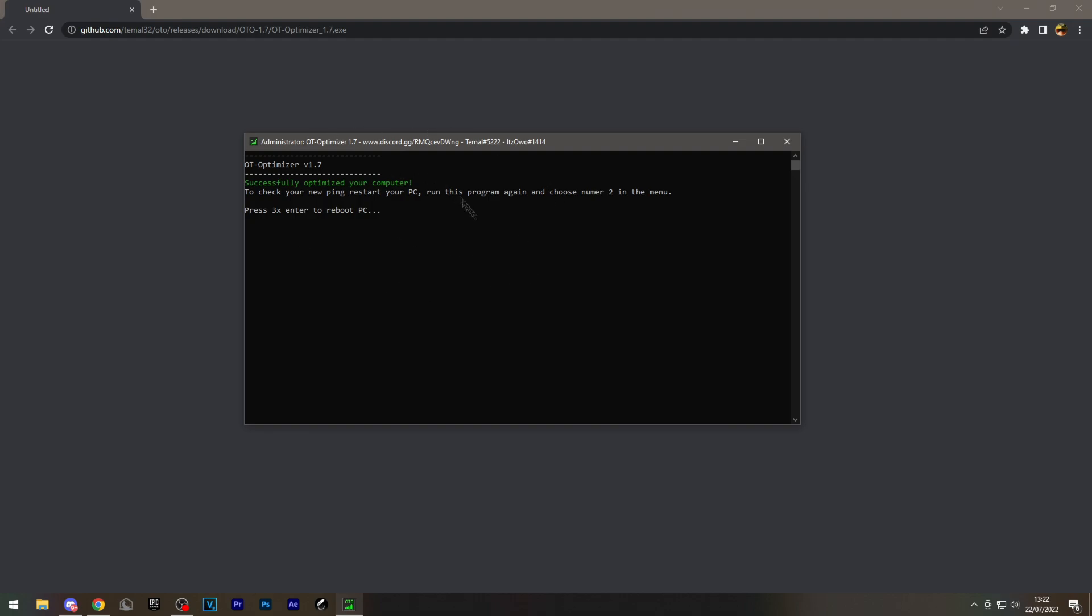Now as you can see, it has fully optimized the PC, and there will be a new update sometime today or tomorrow with more options. If you need help, you can add one of the staff members and they will help you. Big thanks to Temul for helping, and goodbye.